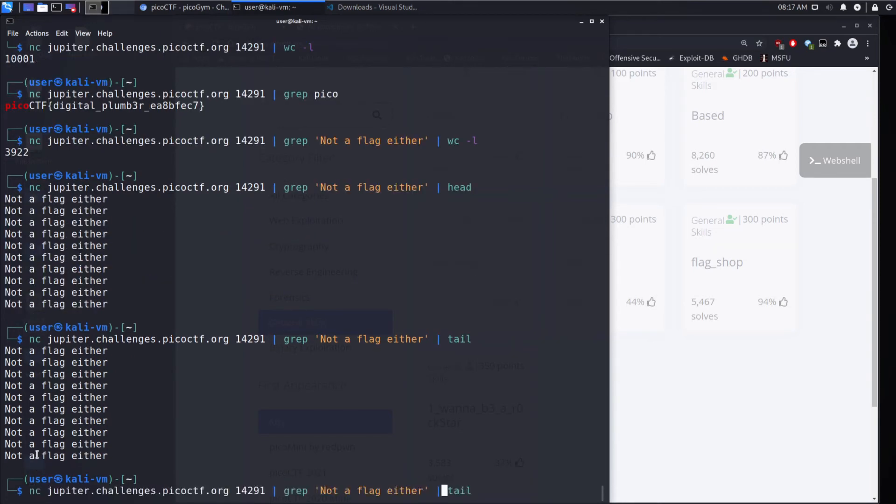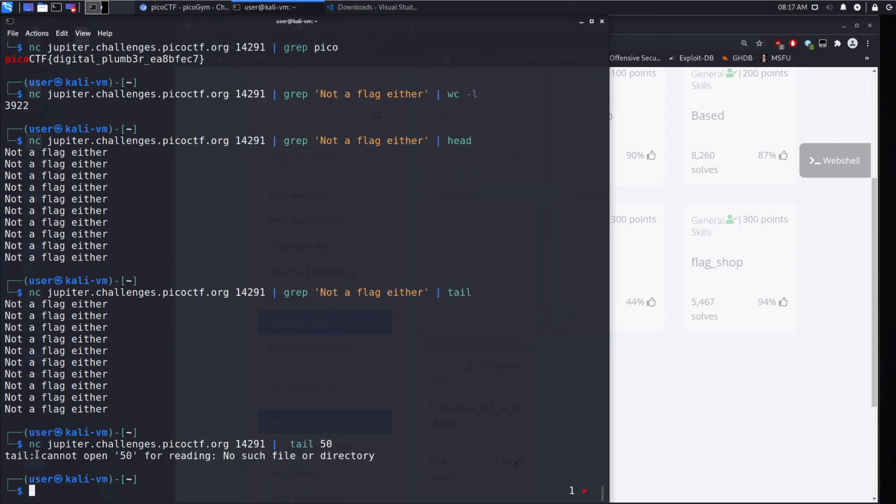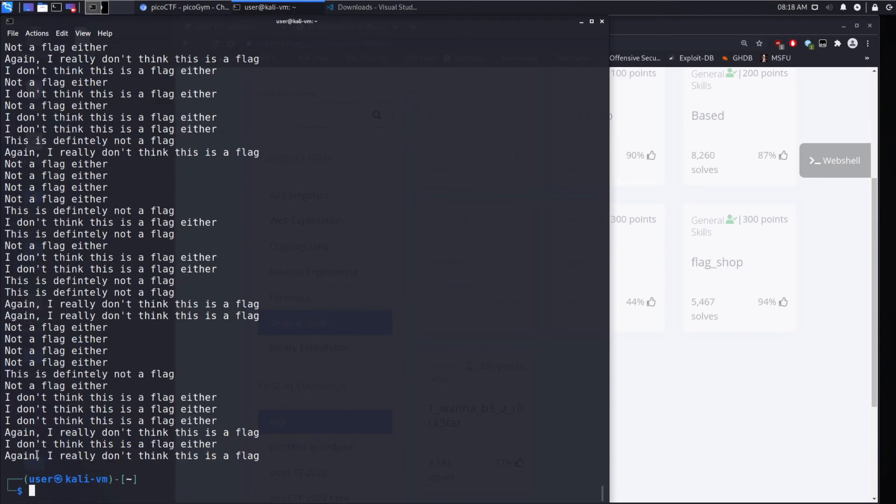But what we could do is we could remove, for example, the search. And then we could just do a tail. And we could see the last 10 lines or the last 50 lines. Maybe it's minus. There we go. Minus 50.